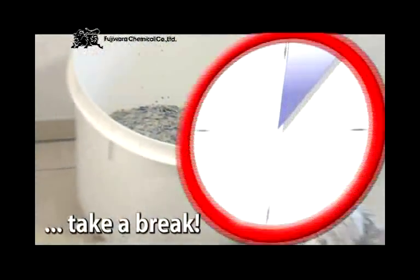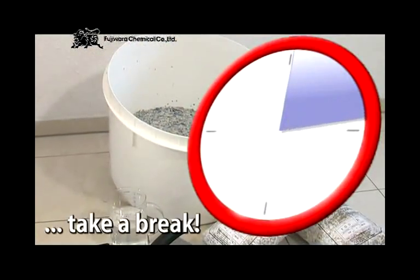After thorough mixing, allow the liquid wallpaper to sit for about 40 minutes – enough time to take a break.